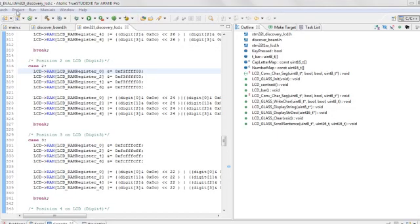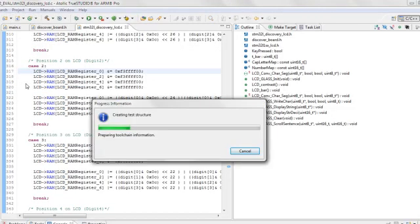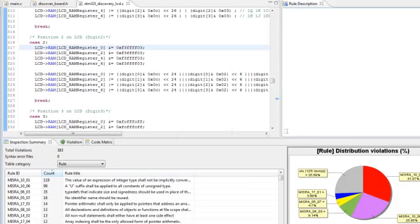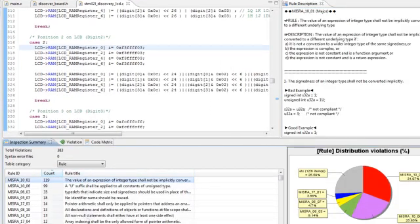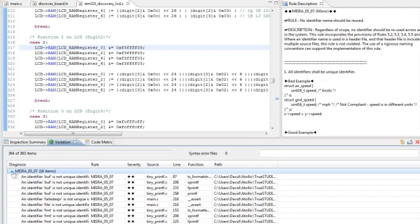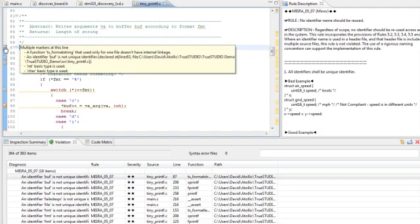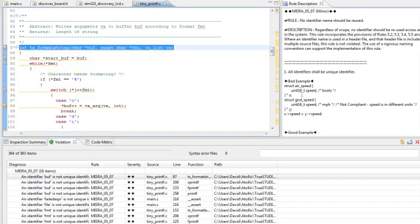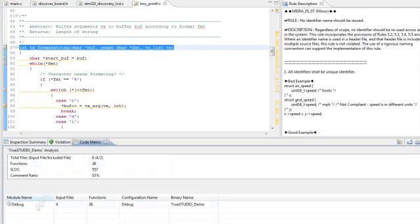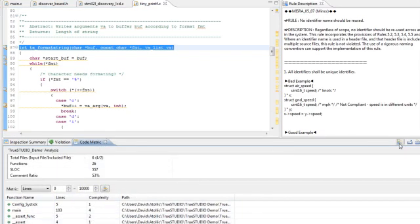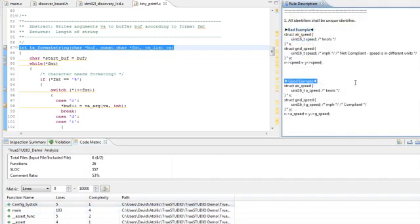Atollic TrueInspector performs static source code inspection and generates software metrics and code complexity measurements. Source code is validated against a database of formal coding standards, such as MISRA-C 2004, and coding constructs that are known to be error-prone are detected and flagged automatically. TrueInspector even goes the next step by displaying bad and good code examples as a teaching aid as well.